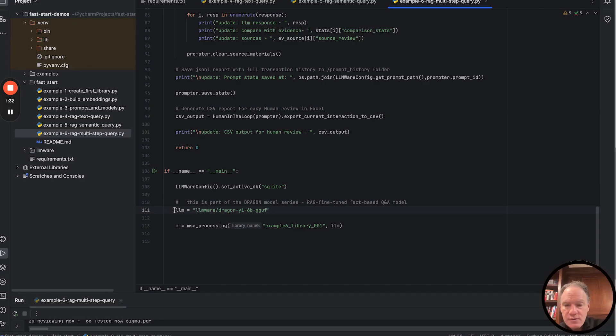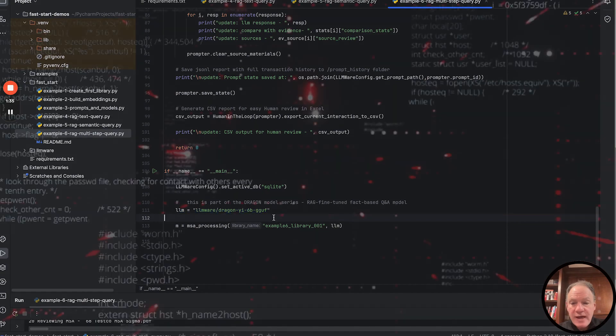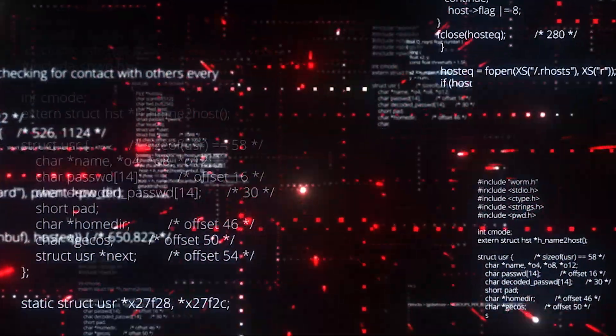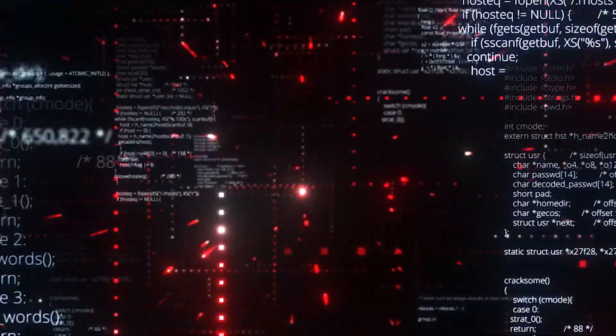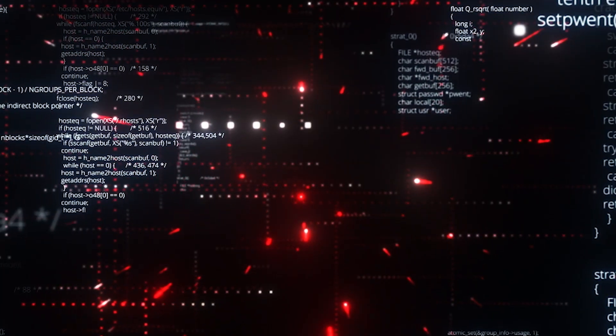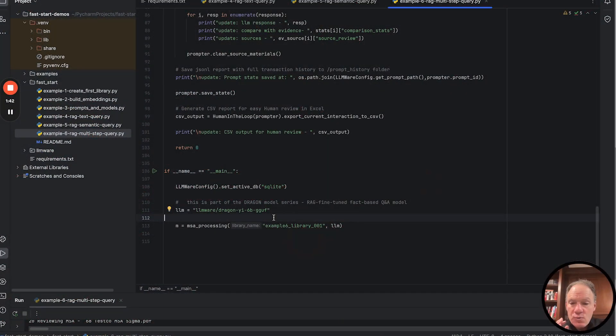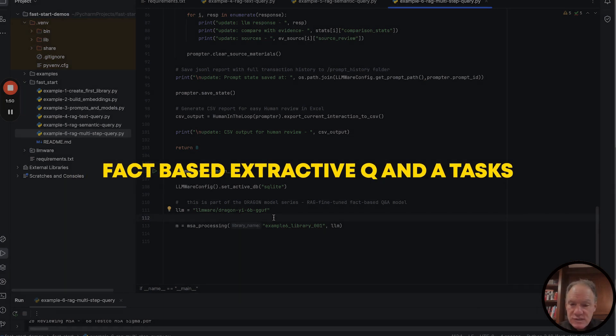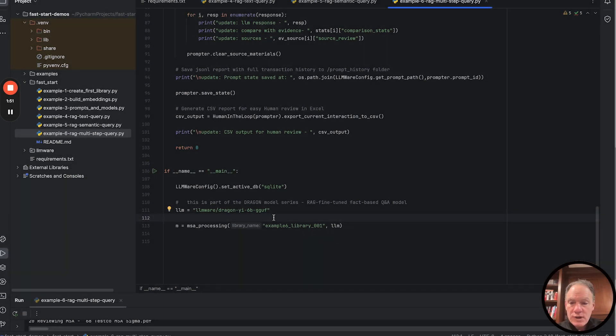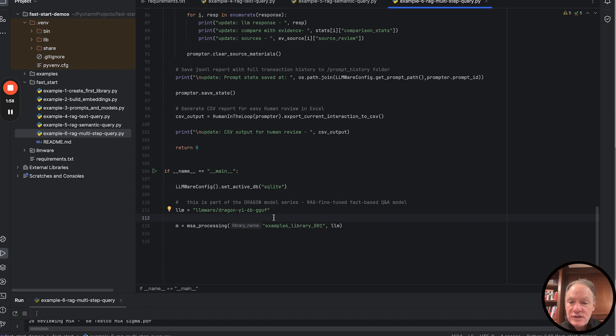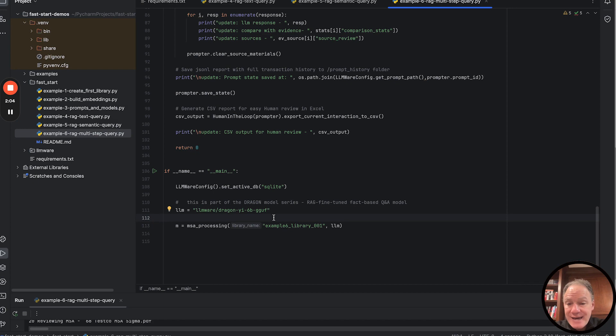The second thing I want to call out, in the last couple of examples we've used CPU-based RAG fine-tuned Bling models that run really quickly and are very accurate, especially in fact-based extractive Q&A tasks. For this example, we're going to take a step up and use the Dragon E 6 billion parameter model. This is actually the most accurate model we've trained in our portfolio, Dragon E 6B.